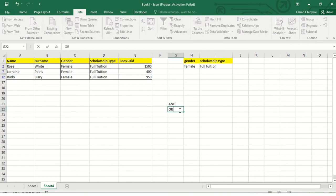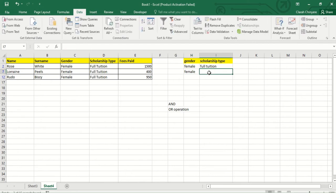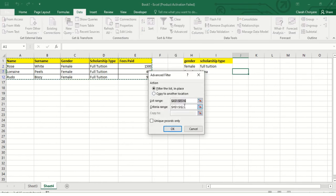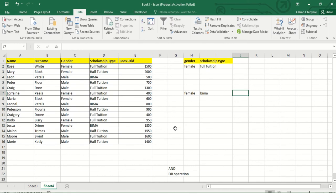Now I want to use the OR operation — I want to display female children who are under full tuition OR female children who are under BIMA scholarship. I'll put Gender/female since I still want female to be included, then write BIMA under Scholarship Type on a separate row. I'll then select my criteria range again and click OK. By typing the criteria on different rows, this implies an OR operation.